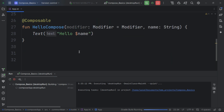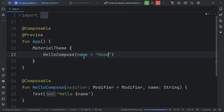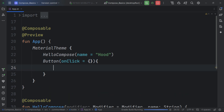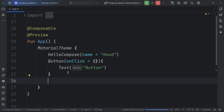We've seen that composable functions render UI and we can create custom ones. There are also several built-in composable types. For example, there's a Button composable — it has an onClick parameter and inside we can pass a Text composable for the button label. Let's call this 'Button' and you can see we're now rendering a button.